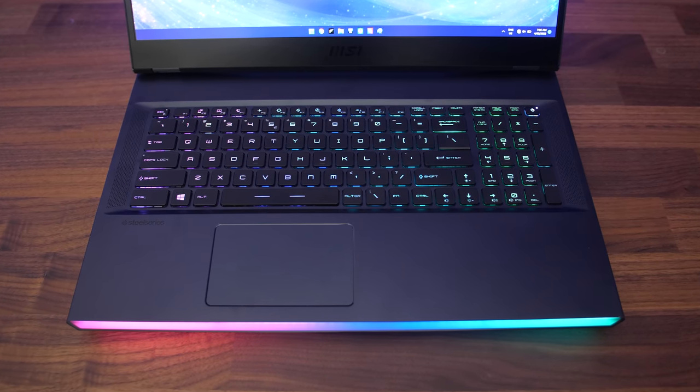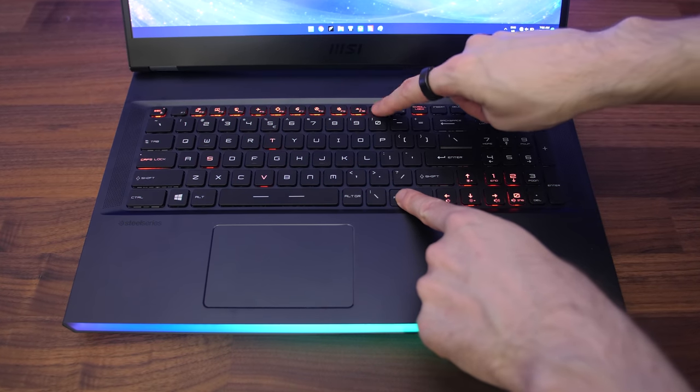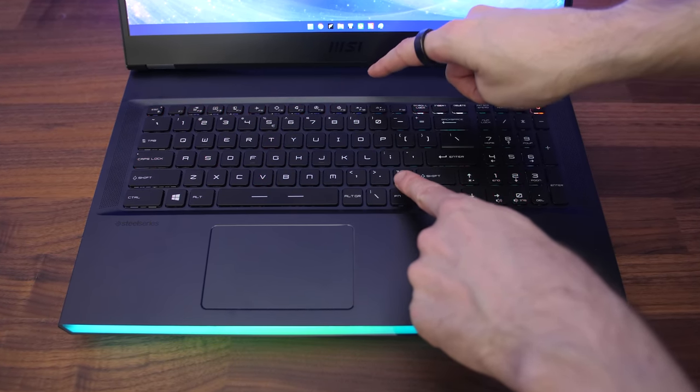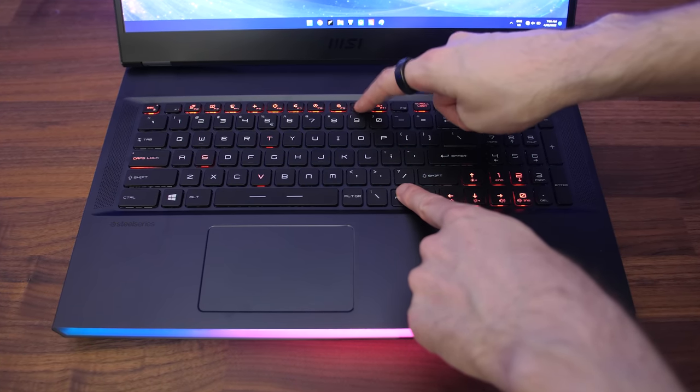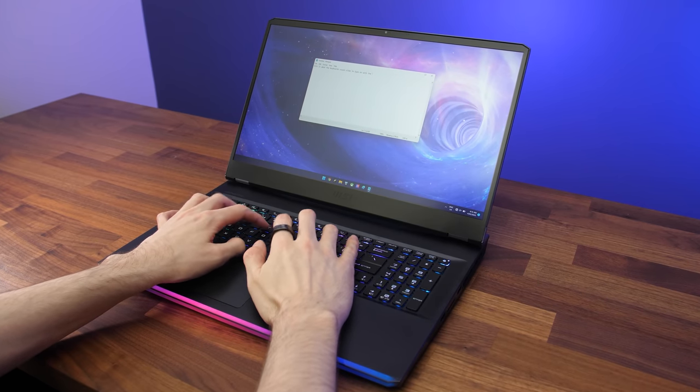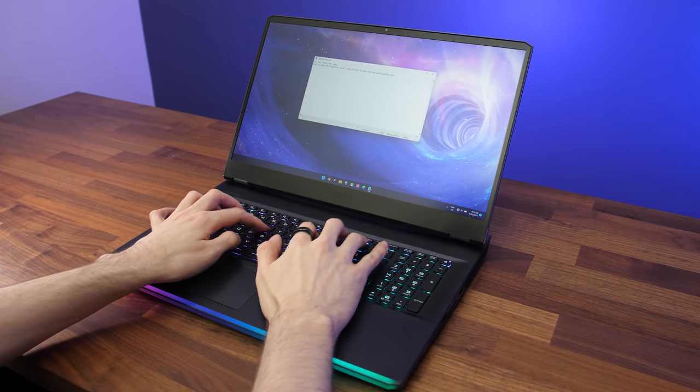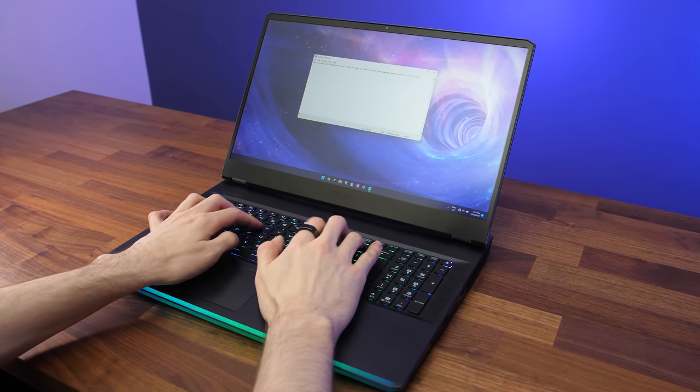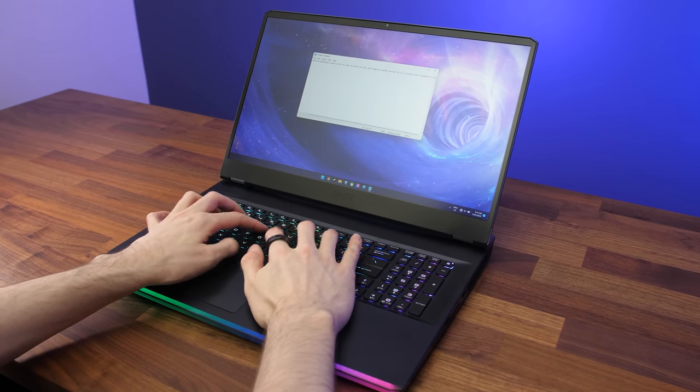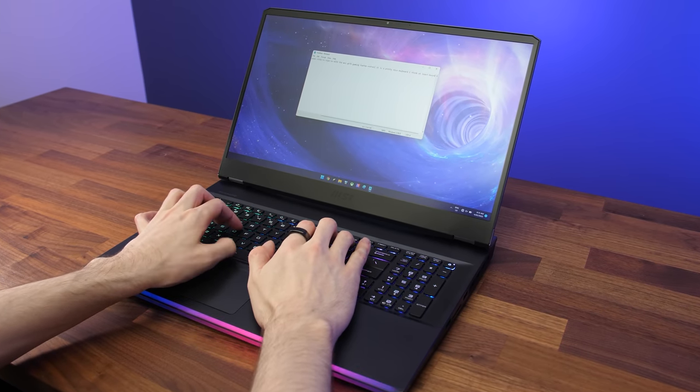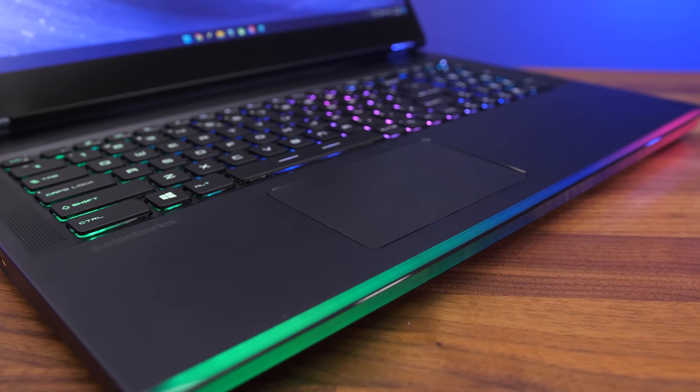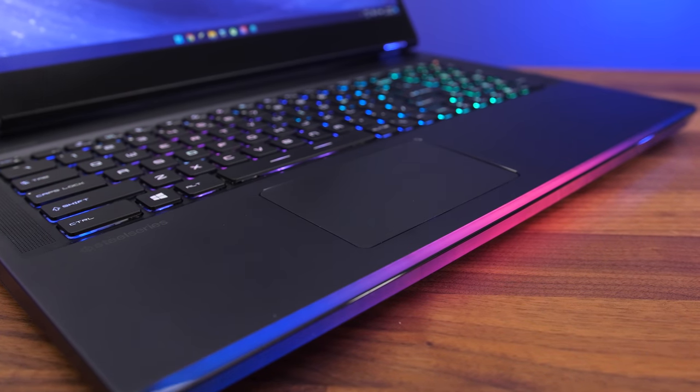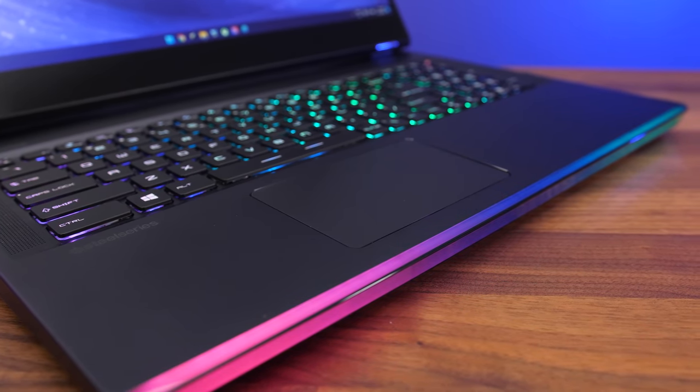The keyboard has per key backlighting which can be adjusted between 4 brightness levels using the F10 and F11 shortcuts, and all keys and secondary functions get lit up. Typing was alright, I didn't have any issues and liked using the keyboard, but some people might not like the smaller right shift key. The precision touchpad clicks down anywhere and worked alright, though it felt a little small given the overall size of the machine.